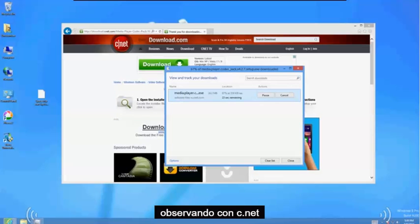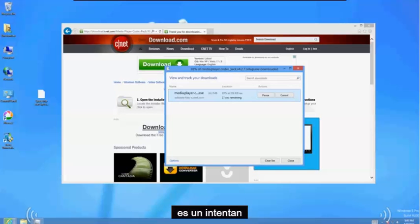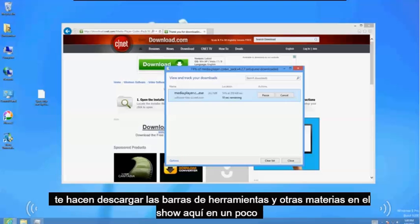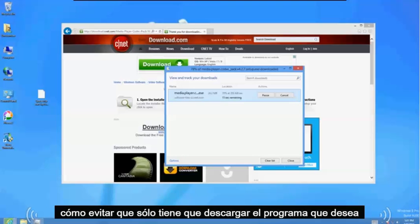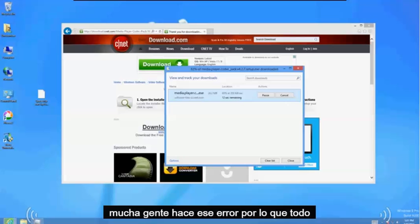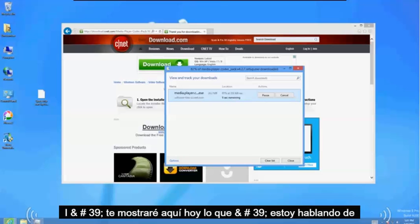Now the thing with CNET is they try to make you download toolbars and other stuff. So I'm going to show you here in a bit how to avoid that and just download the program that you want. A lot of people do that mistake so I'll show you here in a bit what I'm talking about.